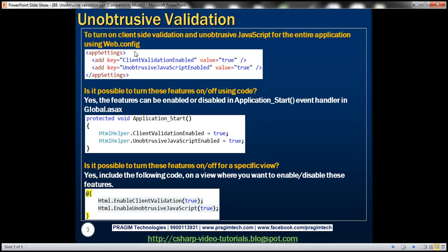In ASP.NET MVC, client-side validation is unobtrusive. To turn on client-side validation and unobtrusive JavaScript for the entire application, we usually do that using these two keys that are present within web.config file.